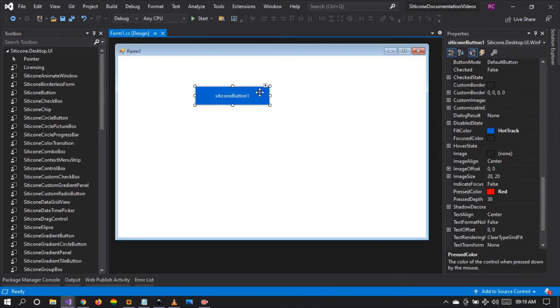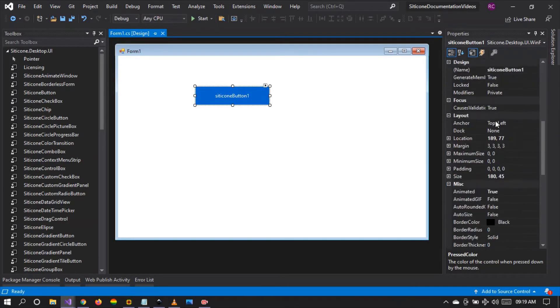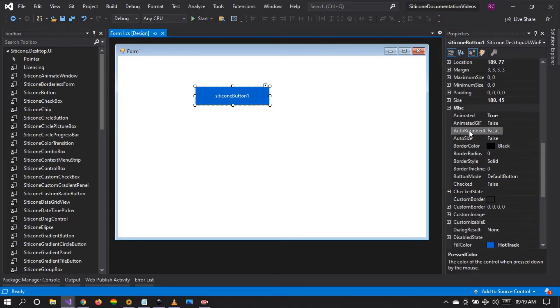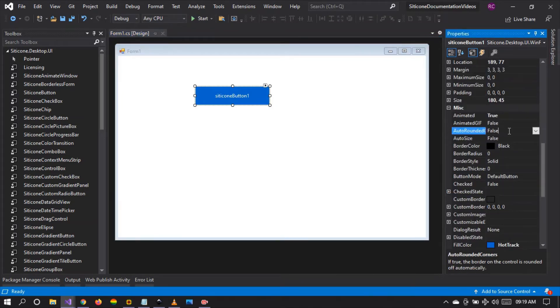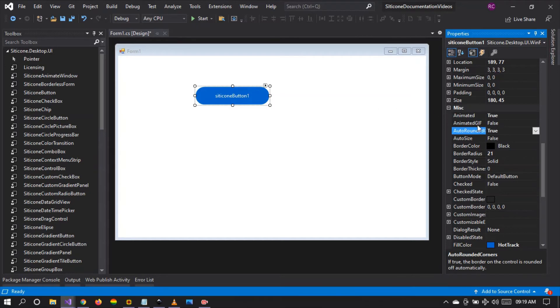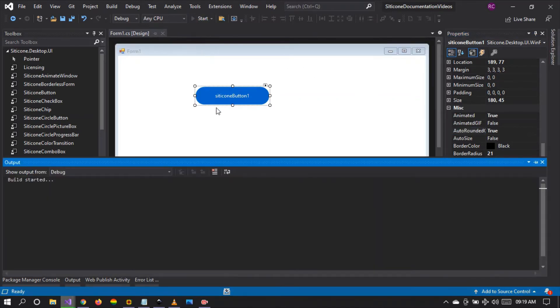If you look at the second property we have the auto rounded corners. When you set this to true you can see the button is changed. The corners are set to radial and when you set this to false it reverts back to square. Let's set it to true and run our project and see what happens.